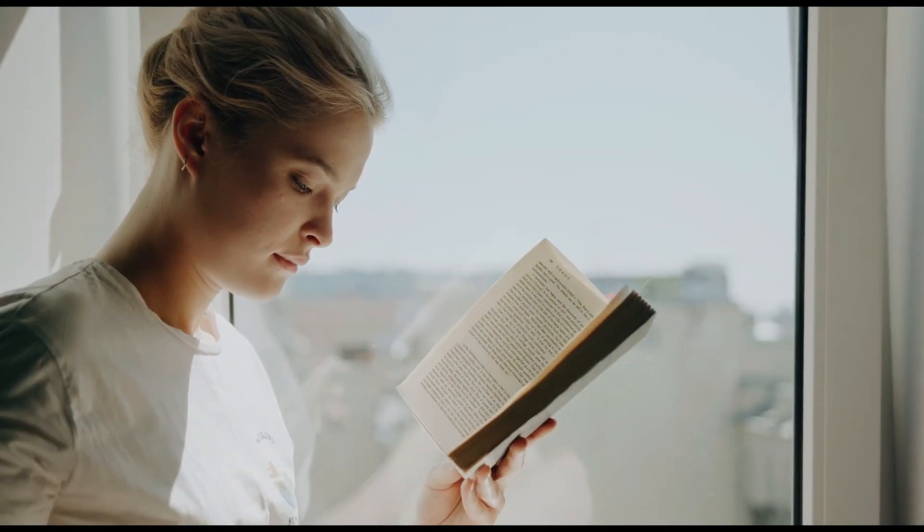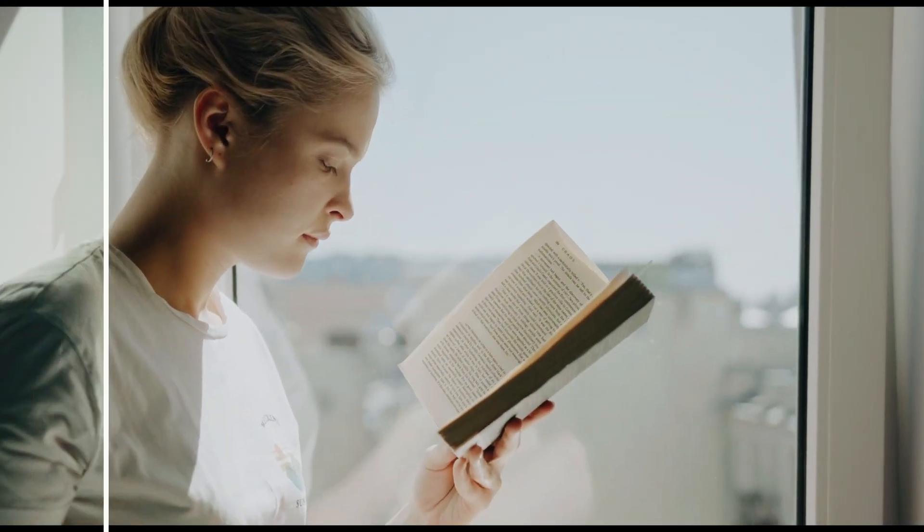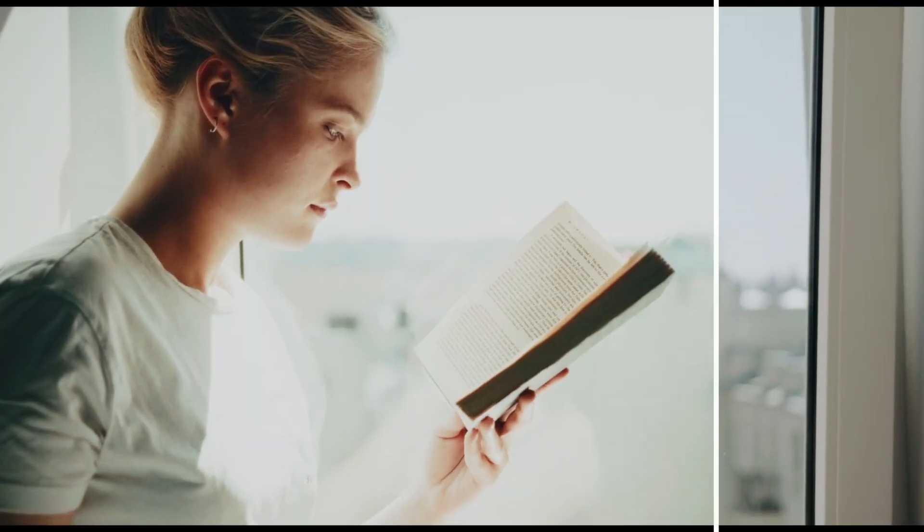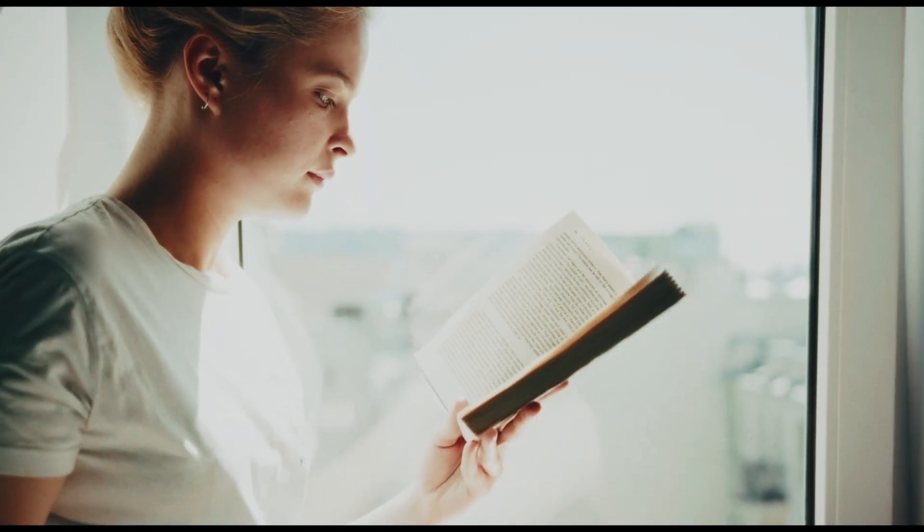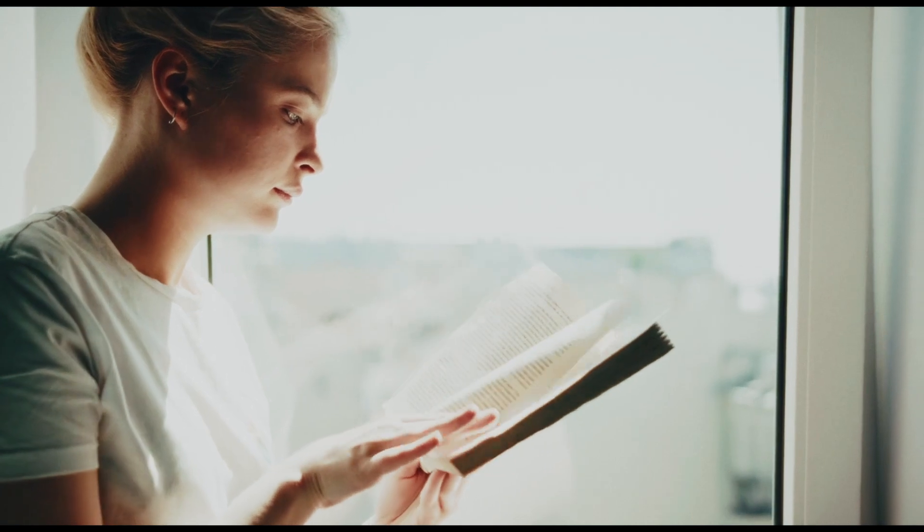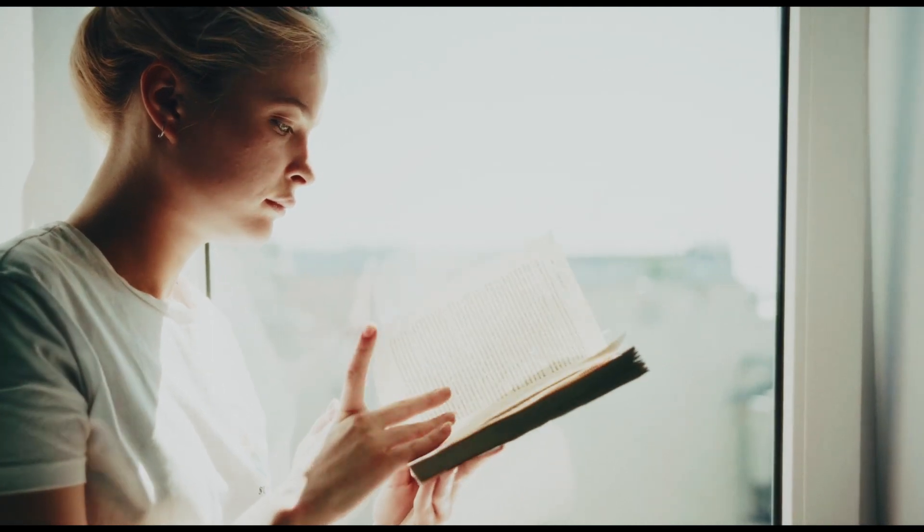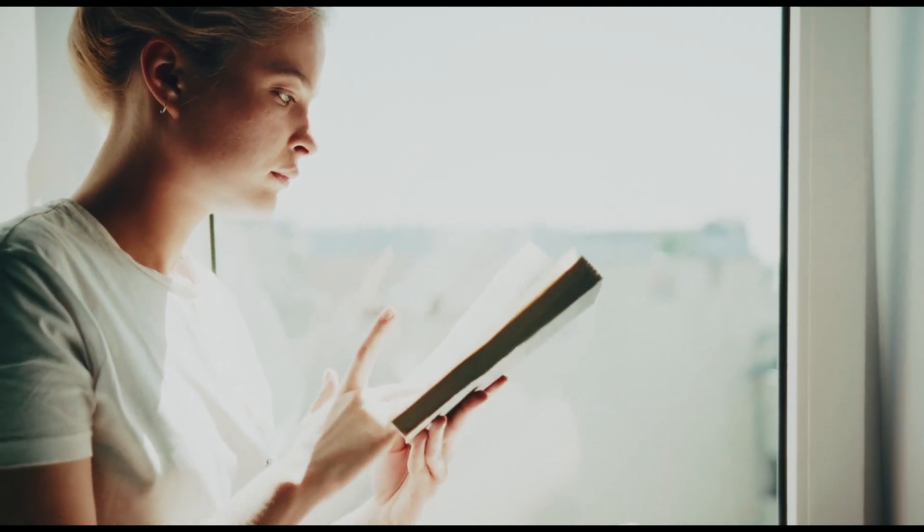Hi guys, in this video I will show you how to create this Bleach Bypass look in DaVinci Resolve. So let's get started.